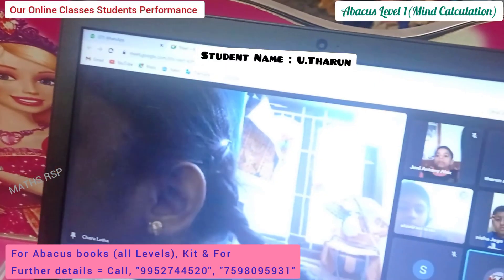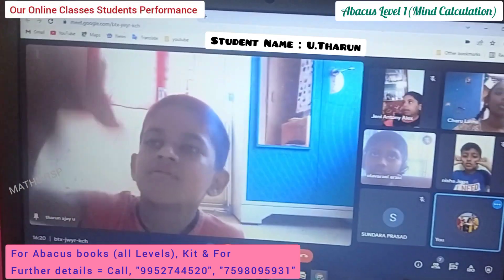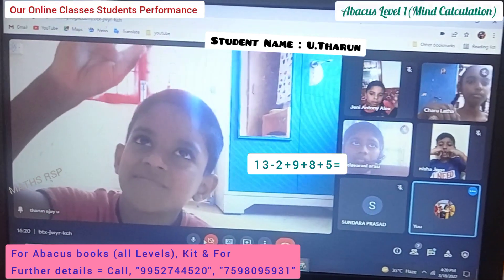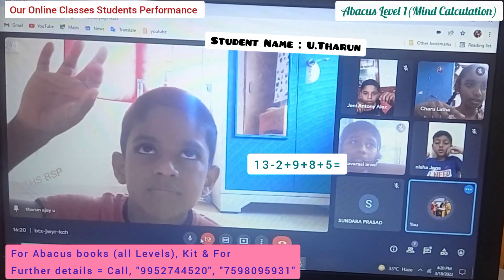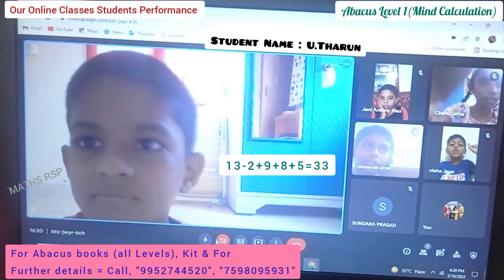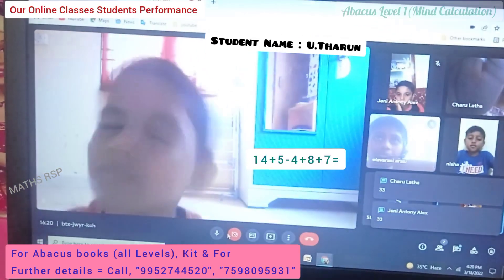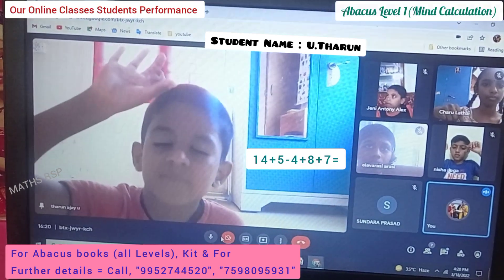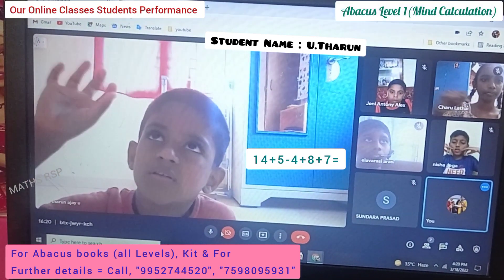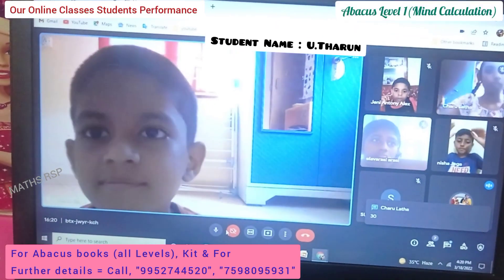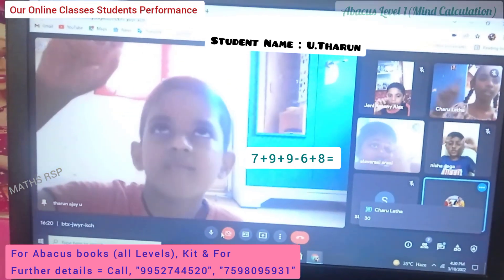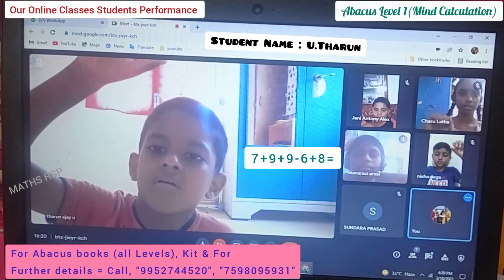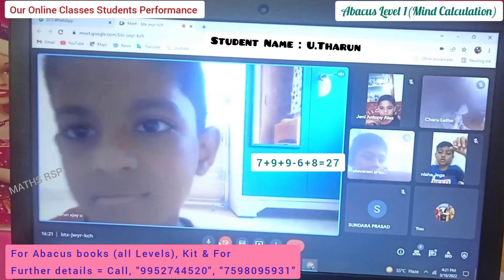Next question, Tharunk — Yes, ma'am. 13 minus 2 plus 9 plus 8 plus 5. Answer. Very good, Tharunk. Next question: 14 plus 5 minus 4 plus 8 plus 7. Answer. Very good, Shambriti. Next question: 7 plus 9 plus 9 plus 9 minus 6 plus 8. Answer is 27. Very good, Shambriti.